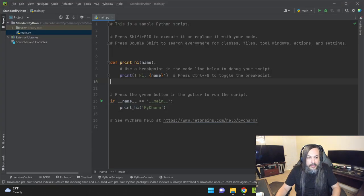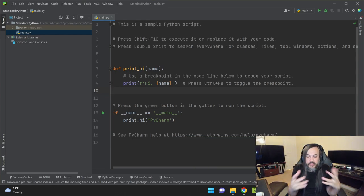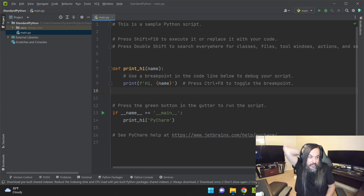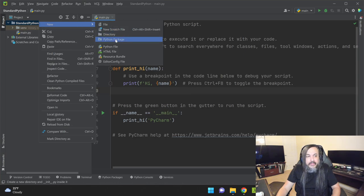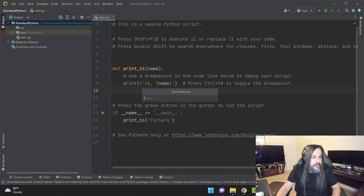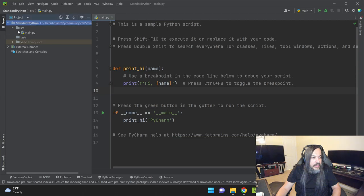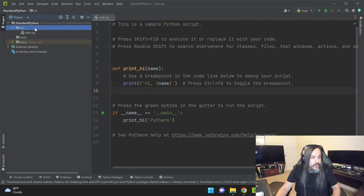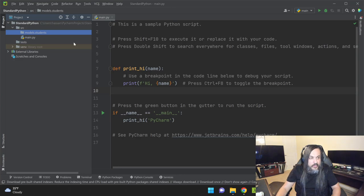I'm not going to lie — it took me a while to wrap my head around this because I am a .NET C# guy for a very long time. I advise you to always step out of that comfort zone to see what's out there. I'm going to create two directories: a source directory and a tests directory, and then move the main file inside the source directory.